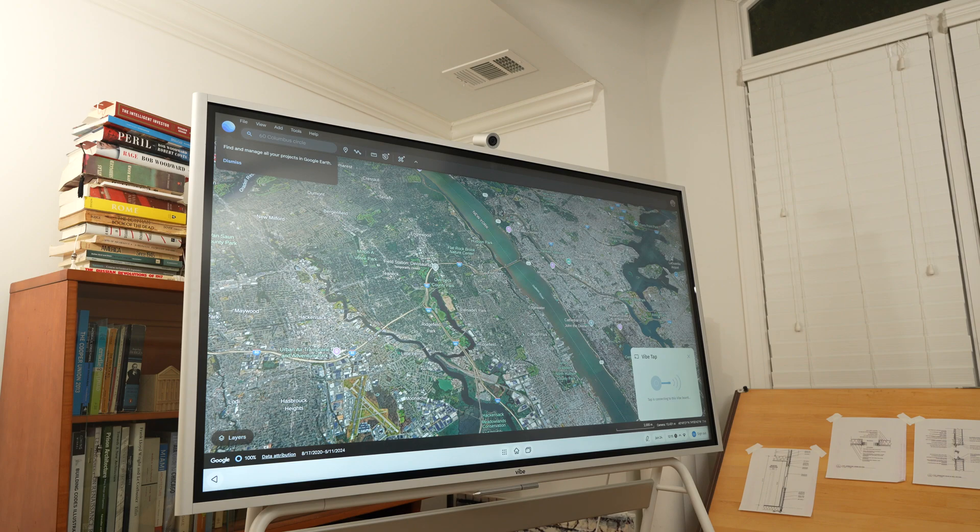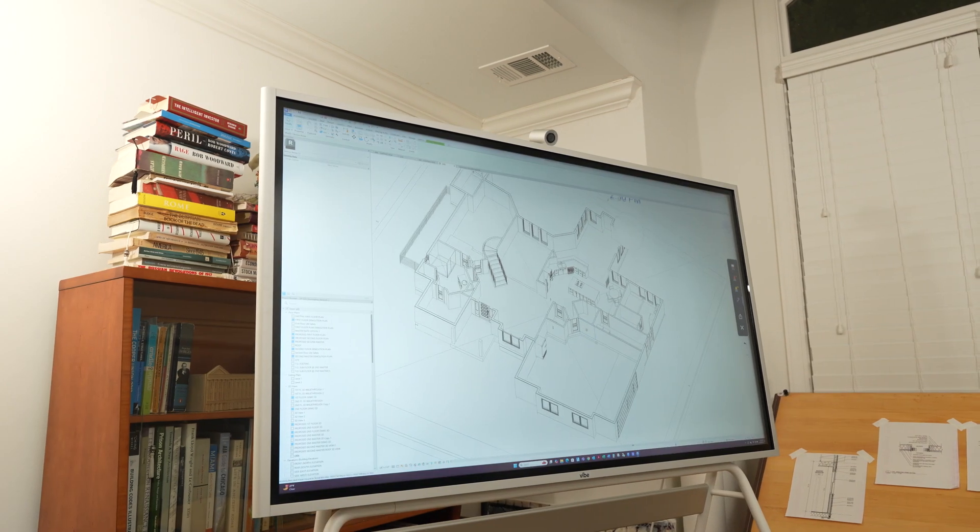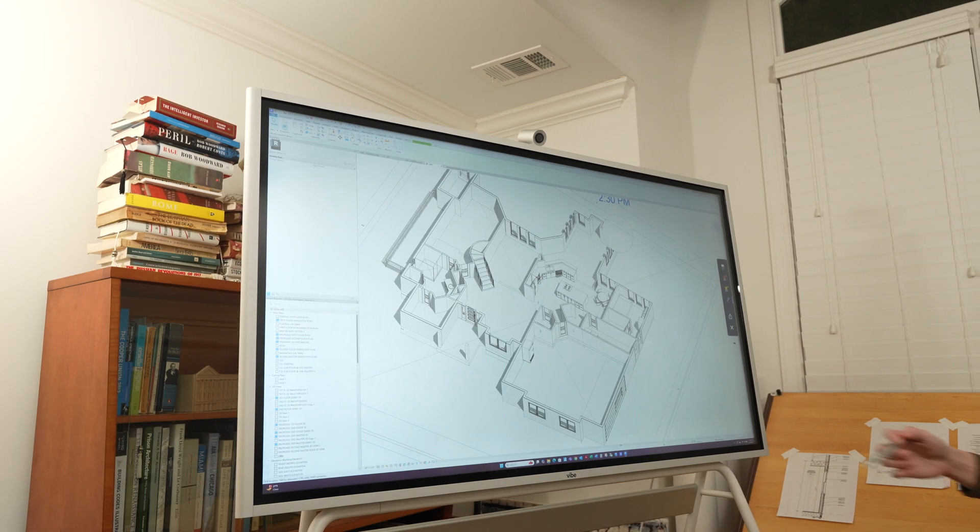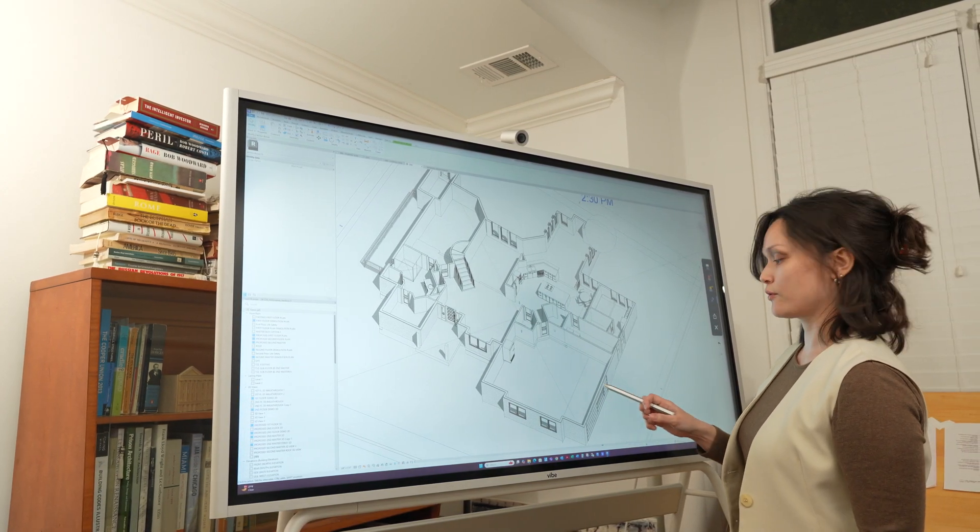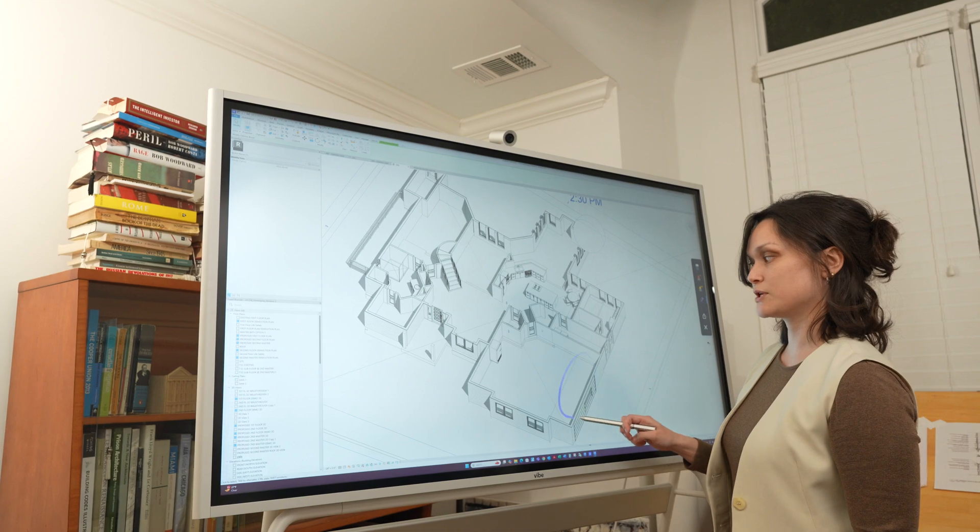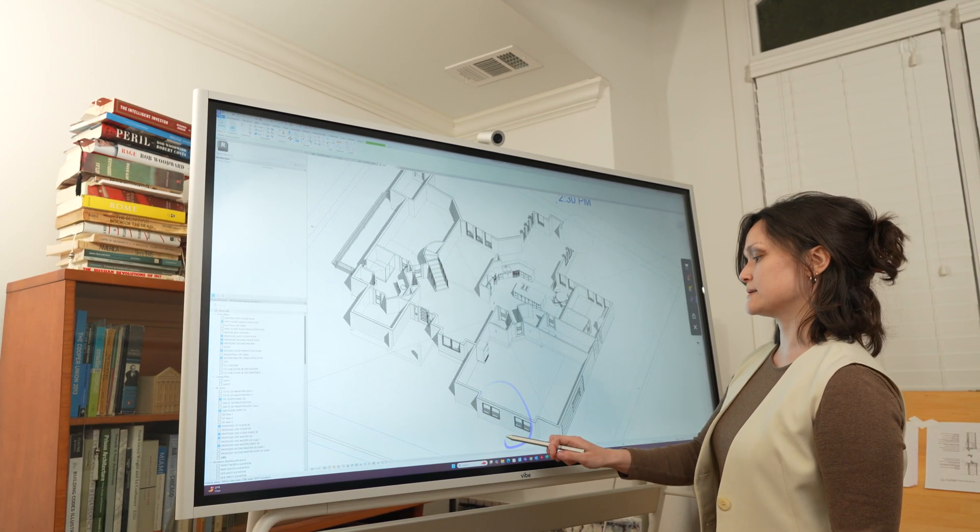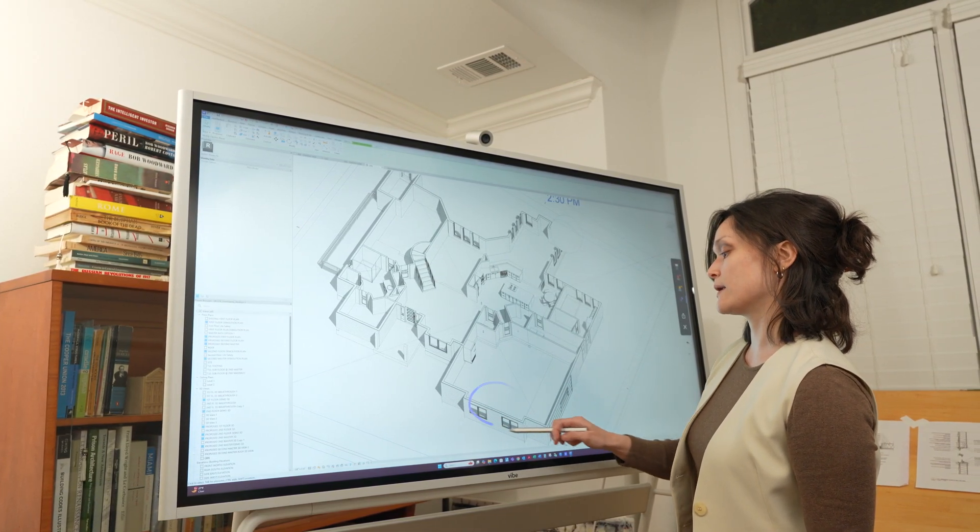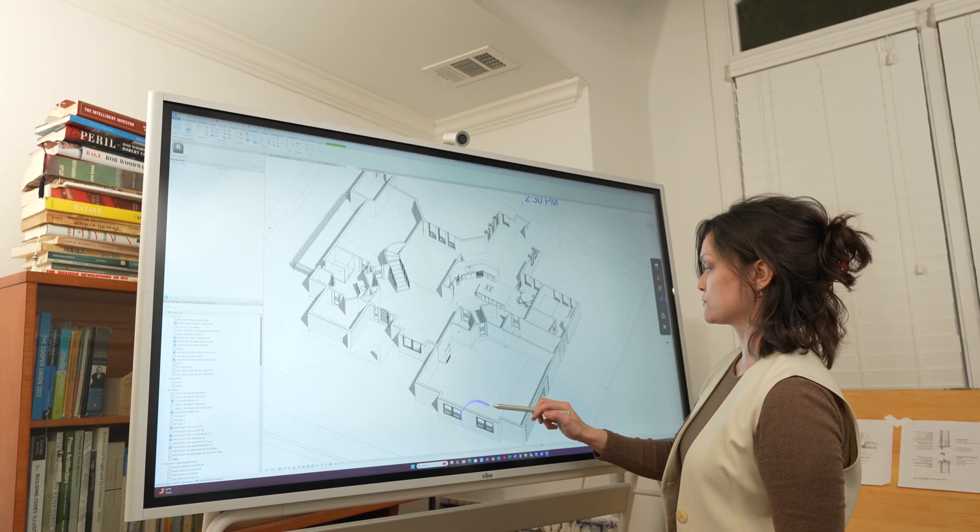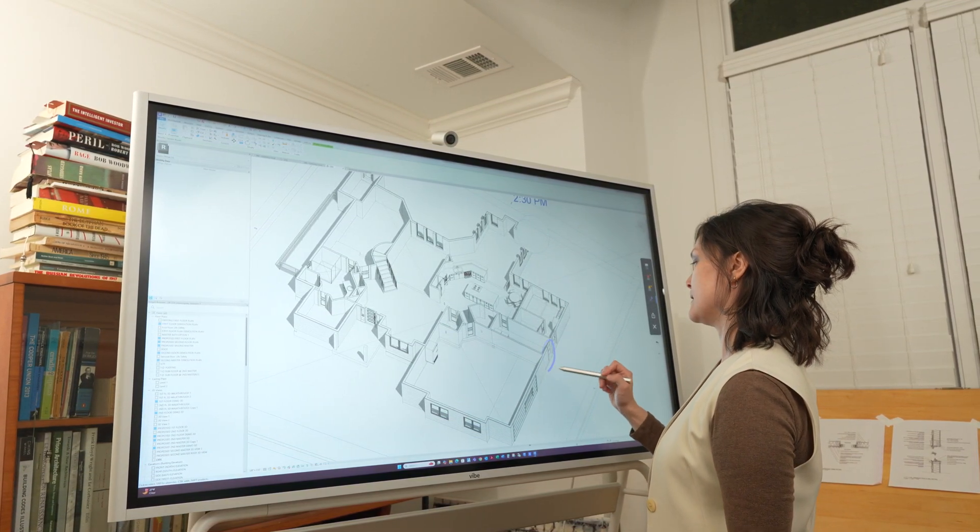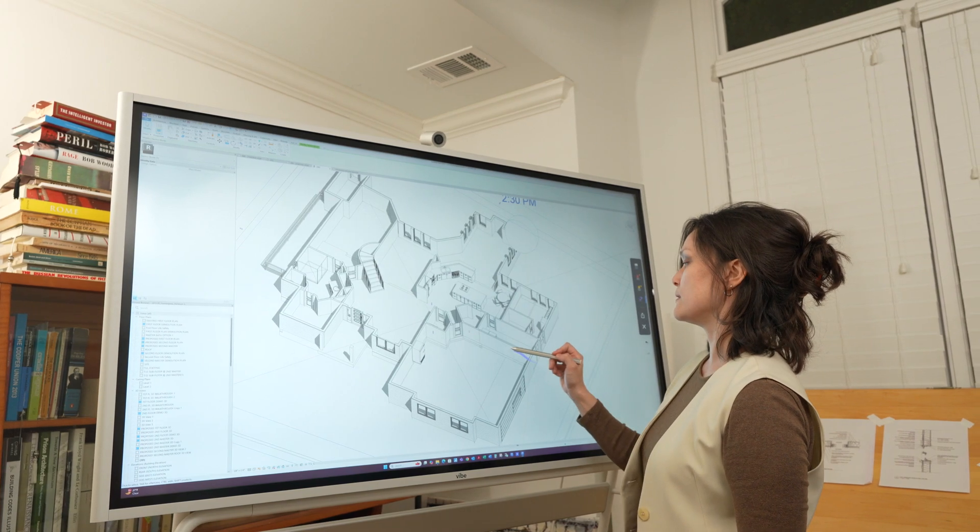This feature allows architects to access their 3D digital models on the Vibe board and trace over any of the active views, which is not only a new design tool for the architect alone, but a new collaborative tool for architects, owners, and contractors to communicate and record their thoughts in real time while navigating the model.